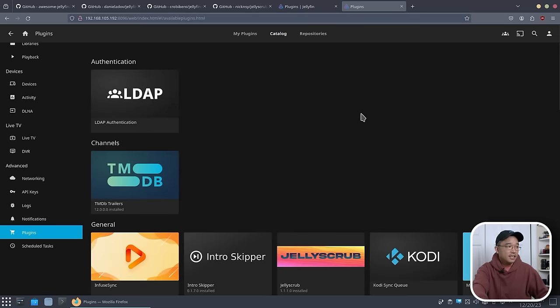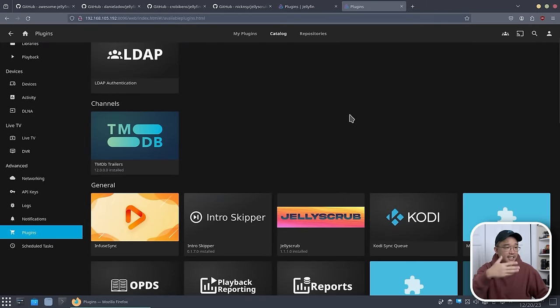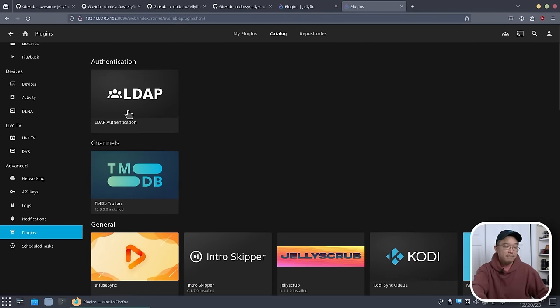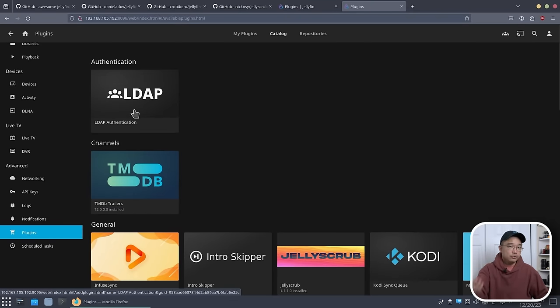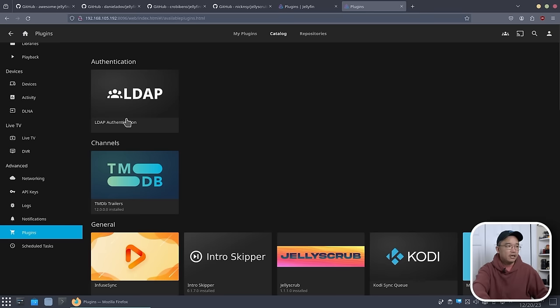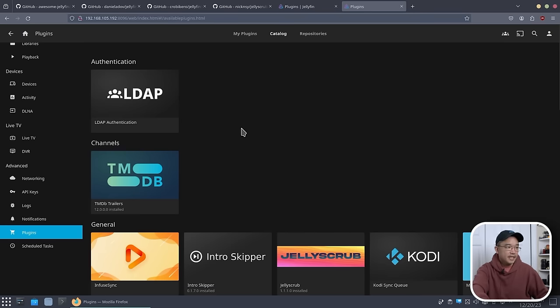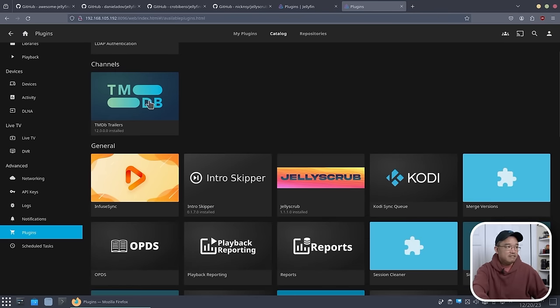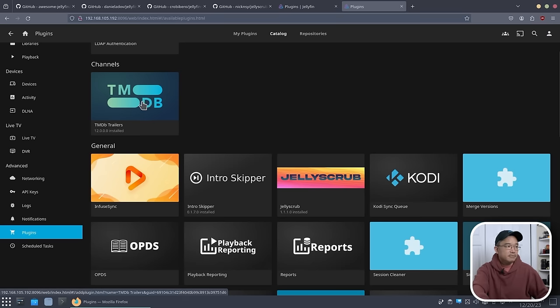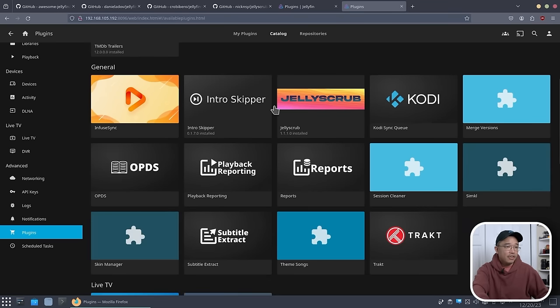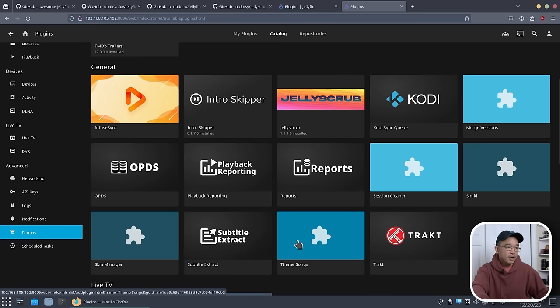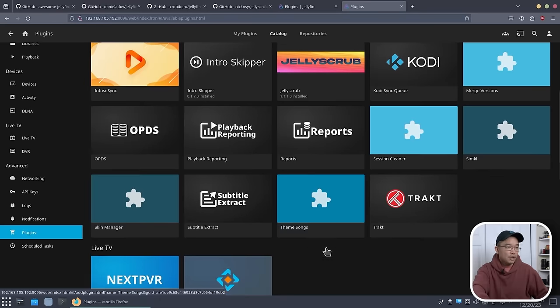Heading into the catalog itself, you do have a lot more that I didn't install, but you might find interesting, which is LDAP if you want to control your users. They also have some single sign-ons if you want for authentication. They have LDAP, TMDB trailers, a few other things. I didn't even install Merge version yet, but I will be doing that a little bit later. We have theme songs if you want.